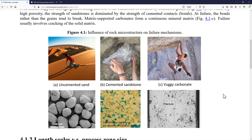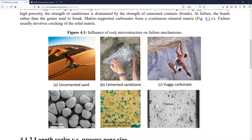Let's see the last example in this figure. Here we have a vuggy carbonate. Opposite to a grain-cemented sandstone, a vuggy carbonate is mostly a matrix with pores that may be connected or disconnected, but the matrix is what is mostly connected and it's not made by specific grains like in a sandstone. So failure in these cases is going to happen preferentially through the matrix of the rock, connecting stress singularities that mostly occur in the proximity of pores and small fractures within the rock itself.